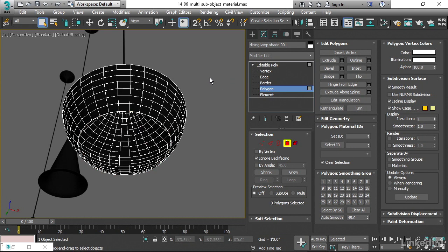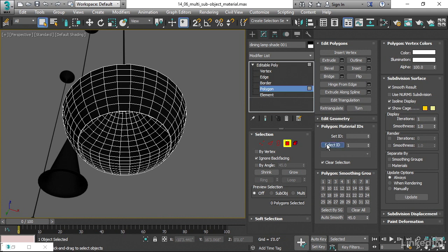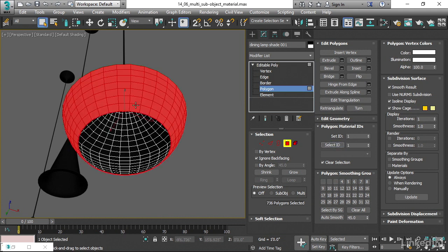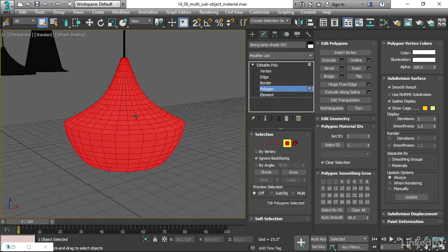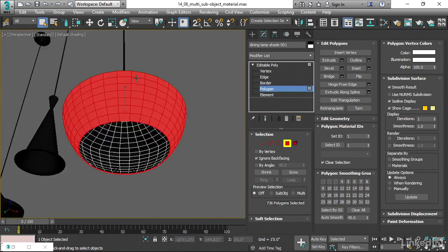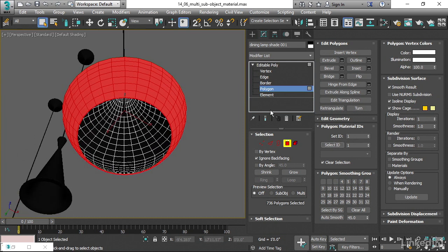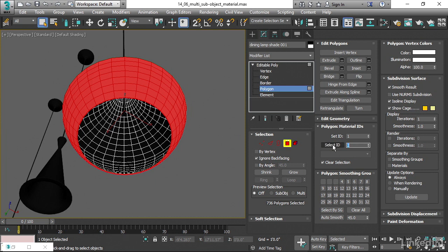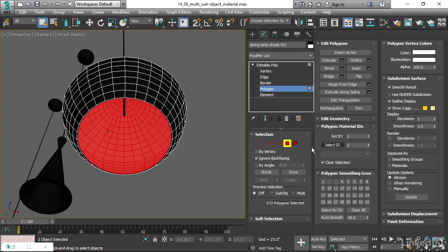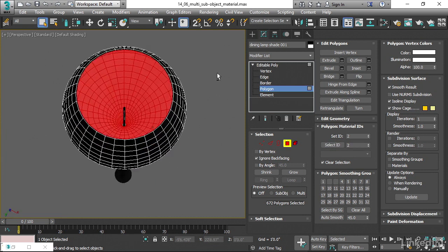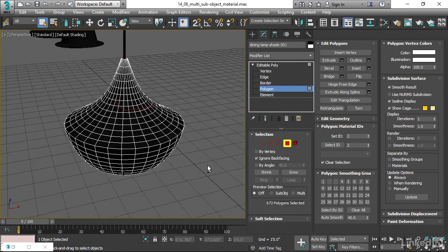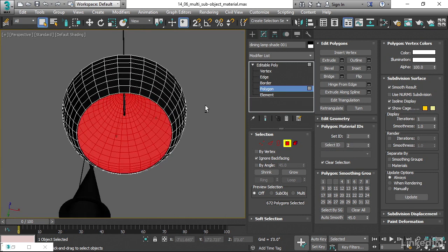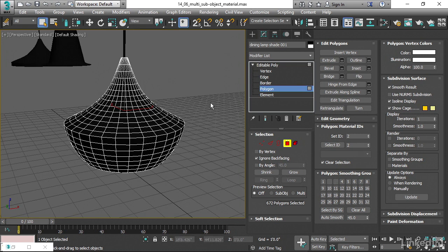And we can double check those assignments. I'll deselect everything, go over here to the Select ID field, put in a value of 1, and then click on Select ID. Now it's selected every polygon that has ID 1. I'm selecting by ID. Then I could try value of 2, click Select ID, and now I've selected all the polygons that have ID number 2.